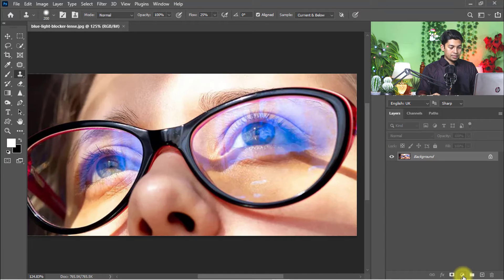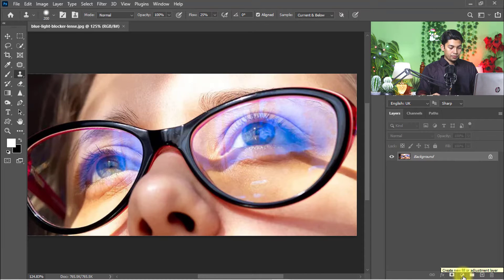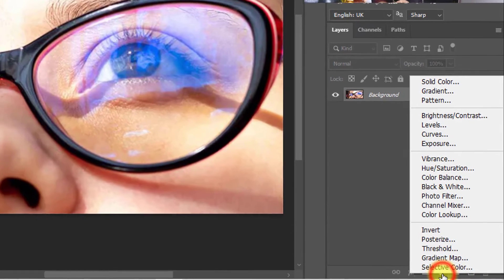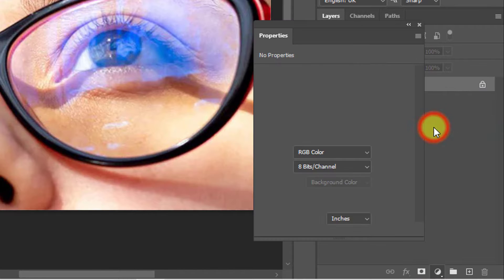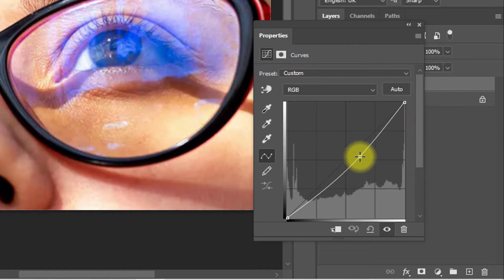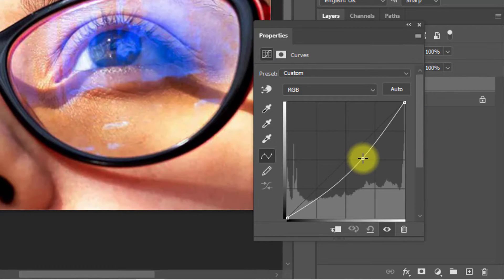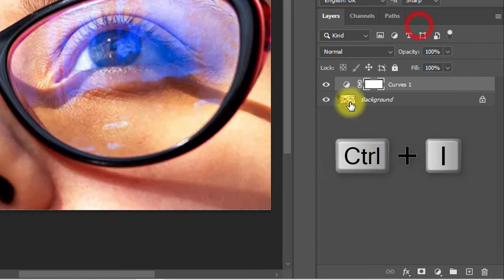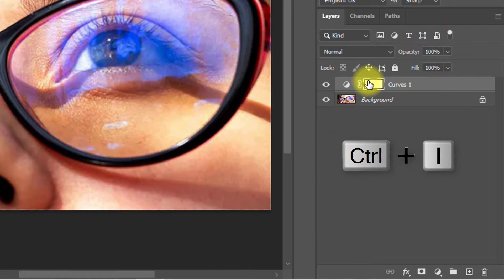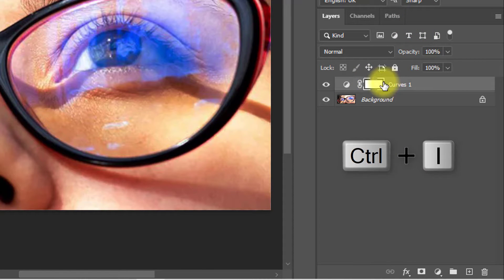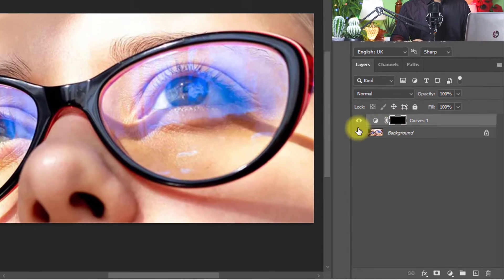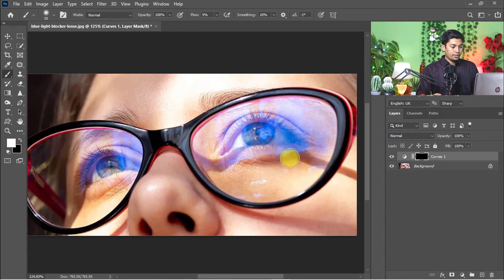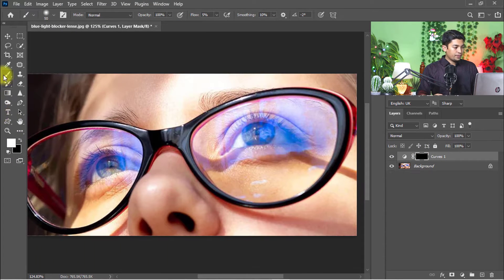First go to Adjustment Layer and click on Curves. Just drop it down and decrease the curves, then close. Now select this Curves mask layer and hold press Control or Command I for inverse selection.